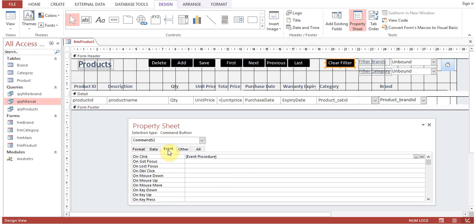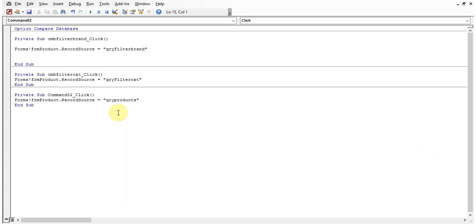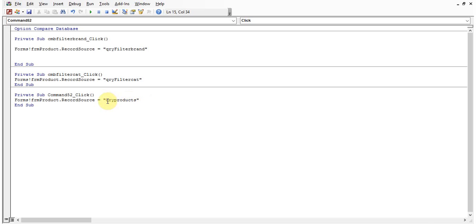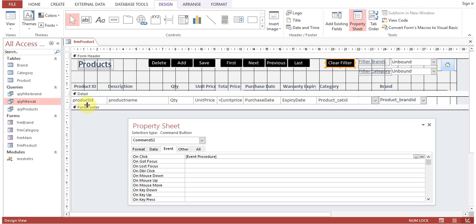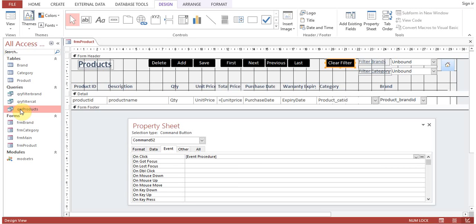To clear the filter, click the 'Clear Filter' button. This button also has an On Click event procedure, which sets Forms!frm_product.RecordSource back to 'qr_products'. As you may recall, 'qr_products' selects all records from the brand, category, and product tables without any filter — so all records are restored.